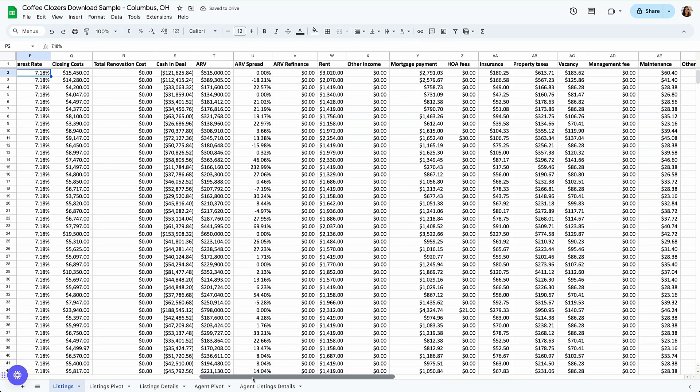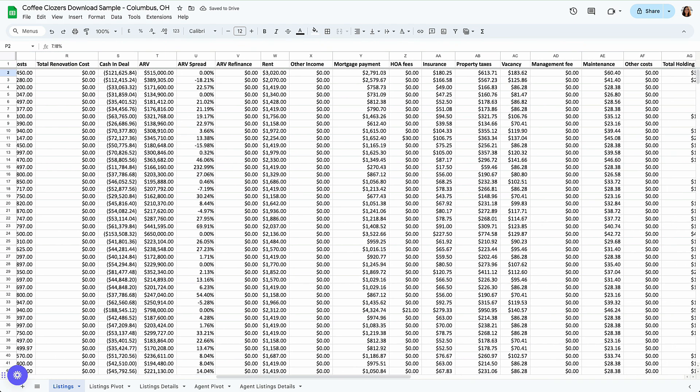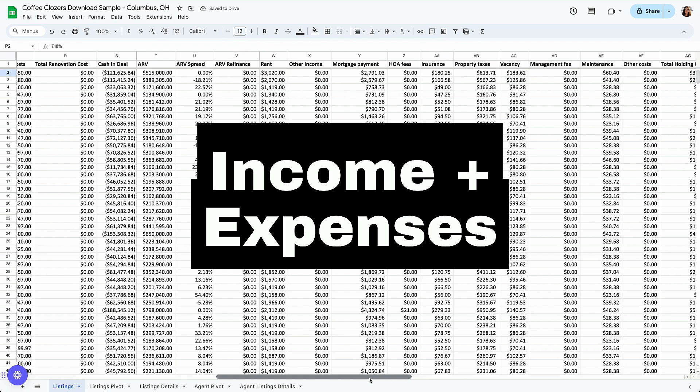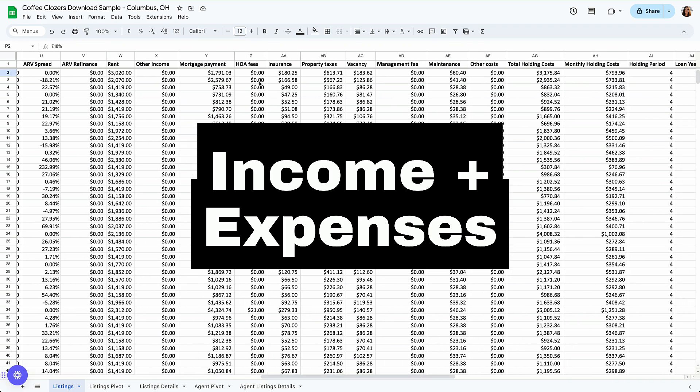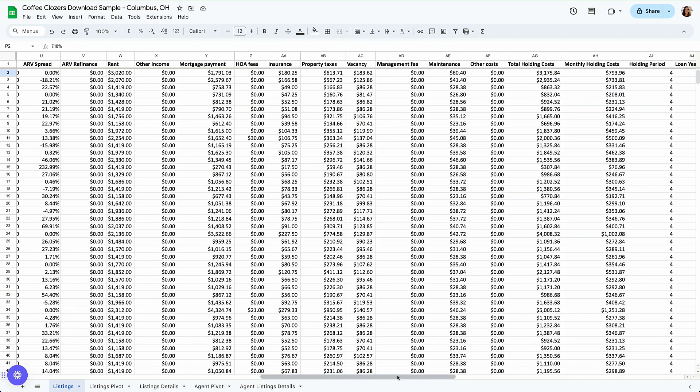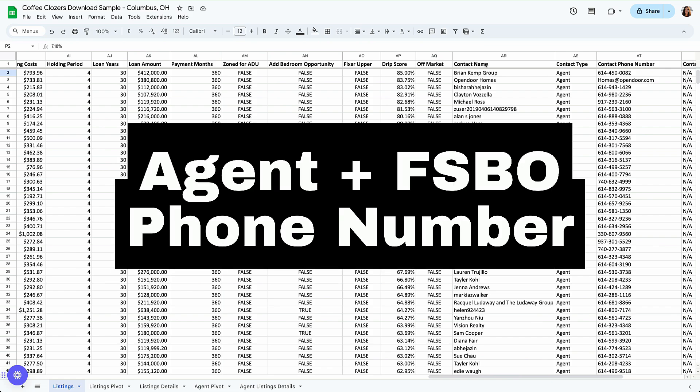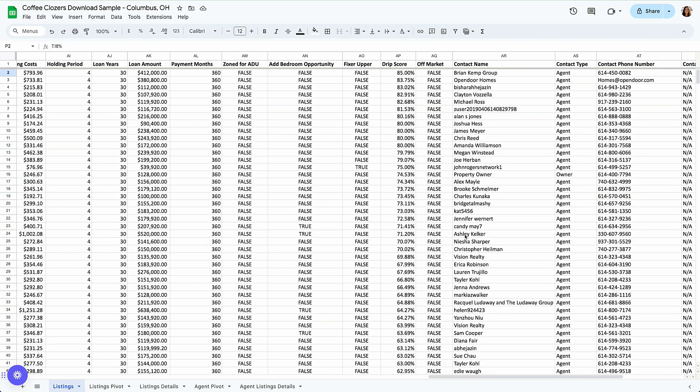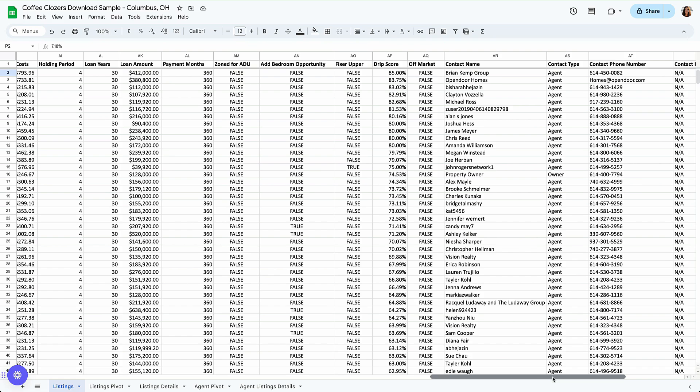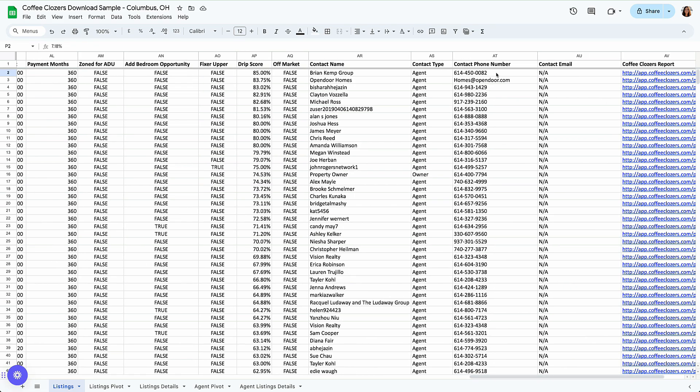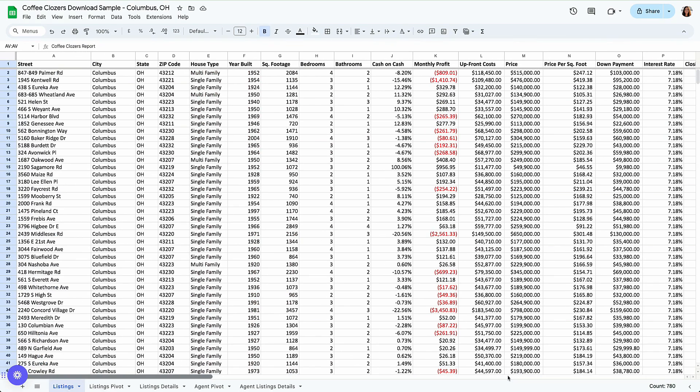What I really love here is that we're also bringing in rent data, more expenses, like HOA fees, insurance, property taxes, and even contact information for either the property owner, if it's for sale by owner, or the agent themselves. We have as well their phone number and the Coffee Closers report, so really, it's everything in one place.